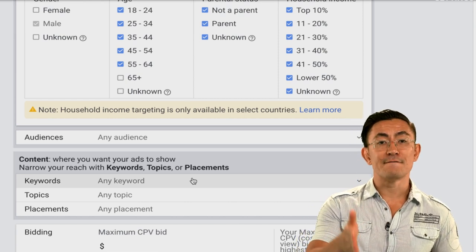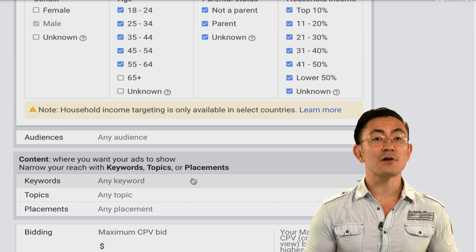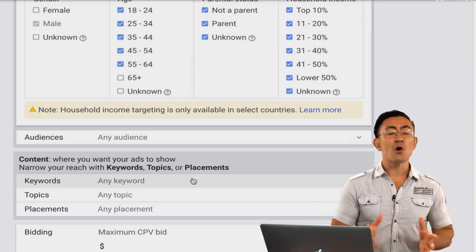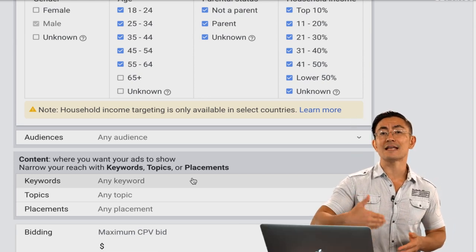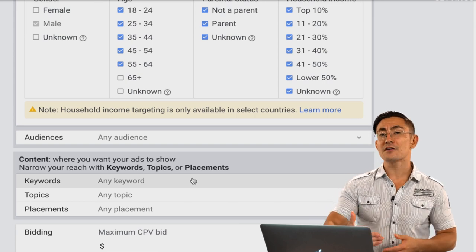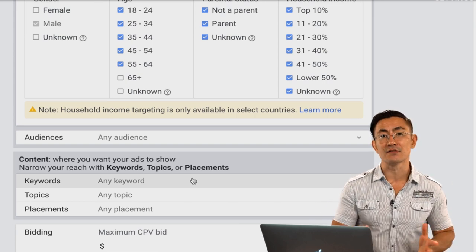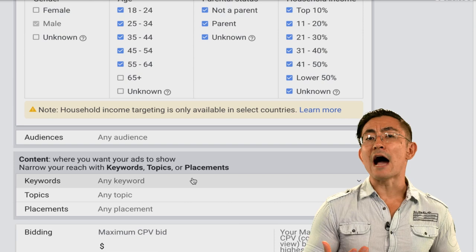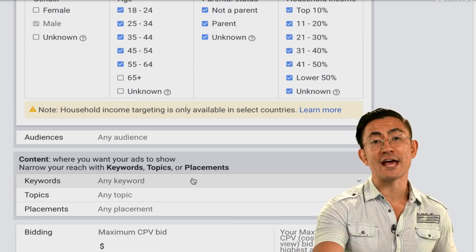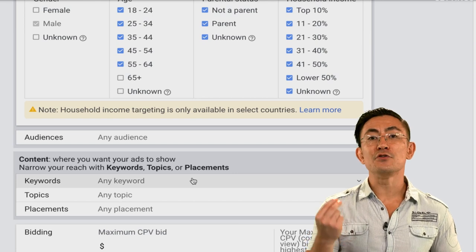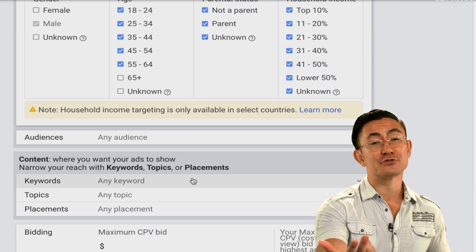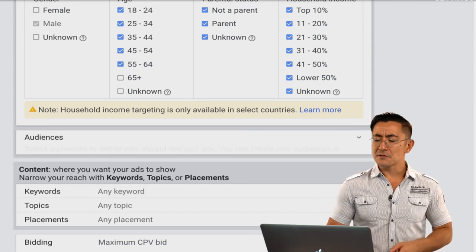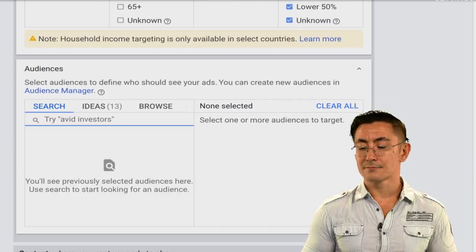Placements are one of the best options when you're first starting off because they're very targeted and granular. With placements you can target your ads to an individual YouTube channel or even individual YouTube videos. I don't recommend targeting individual videos because you'll struggle to spend much unless you have a massive list. Instead, I recommend targeting individual YouTube channels. For example, if you have a yoga business you could target other yoga channels whose viewers will likely be interested in what you sell.